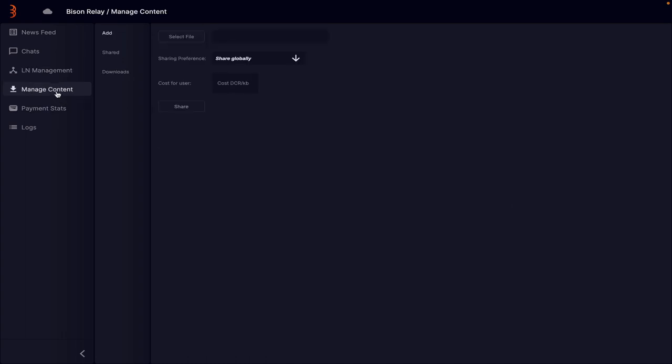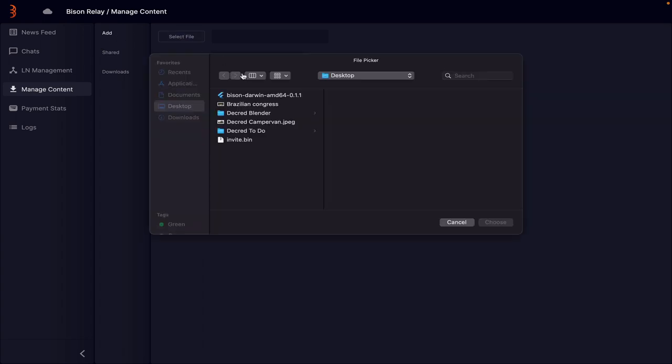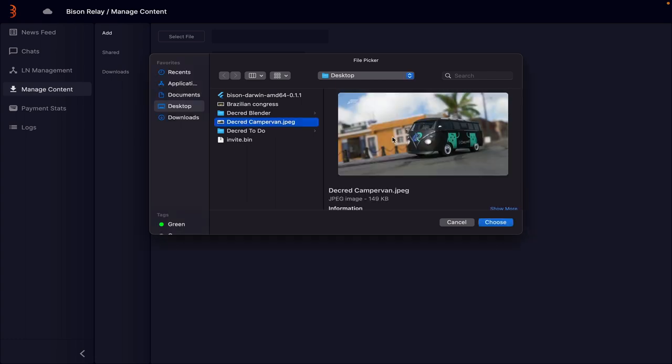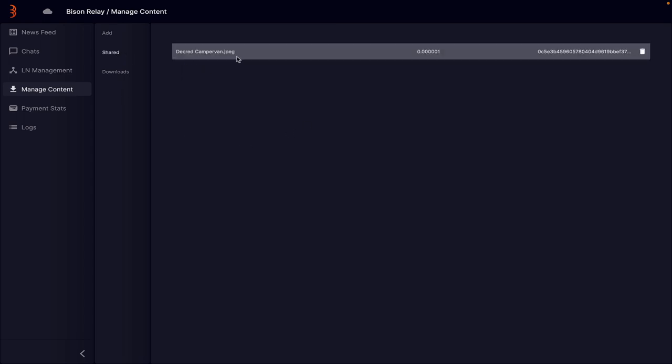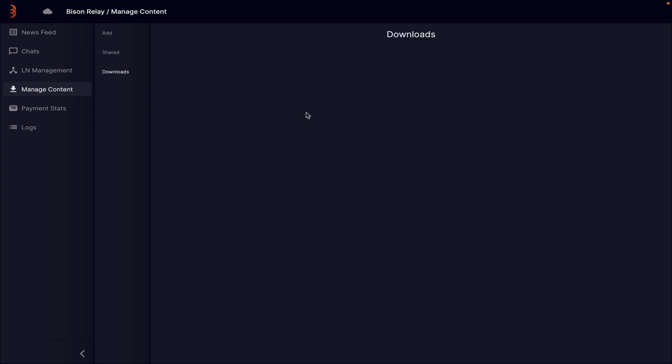After that, we can go to the content area. So if you want to add some content, you can do that. So for instance, if I select file and then say go and grab the Decred camper van, we can choose this file. And then we can say, if someone downloads this, how much is it going to cost them? So I can say it's 100 atoms. And then I can say, share that. So that's going to be global. And if anyone wants to download that, they can obviously have that. Then if I click on here, I should see the camper van. So I can see that it's going to be downloaded. And if you download it, it's going to cost you 100 atoms to download that. And then you can see all of your downloads and any of the files that you've taken.